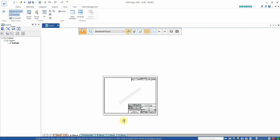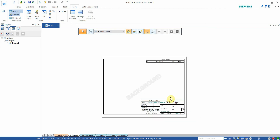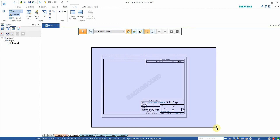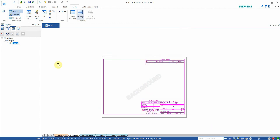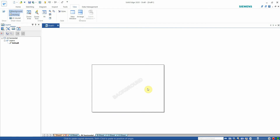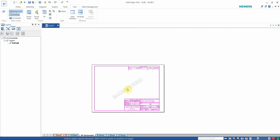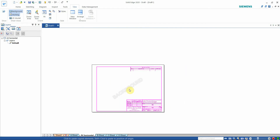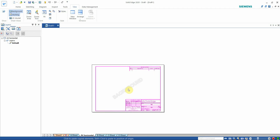Go to the A4 sheet option. You can see that by default Solid Edge has already made this template. We are just going to copy that — first select the whole part, then press Ctrl+C. Come back here and press Ctrl+V. You can see that the content has been pasted here.